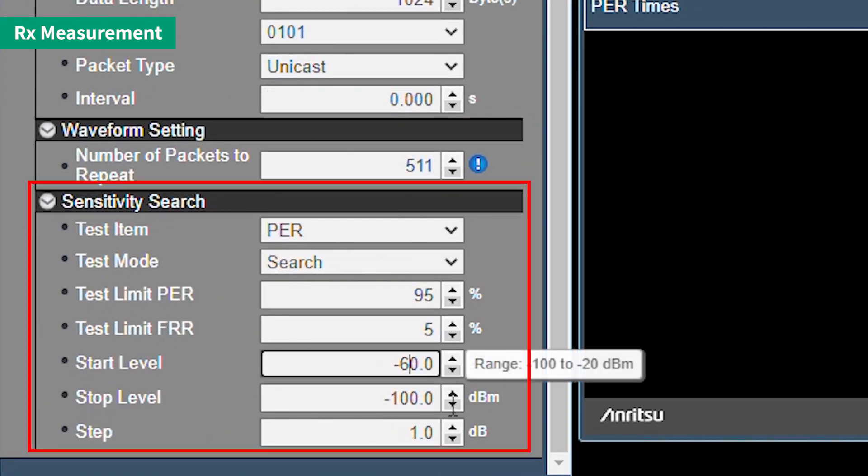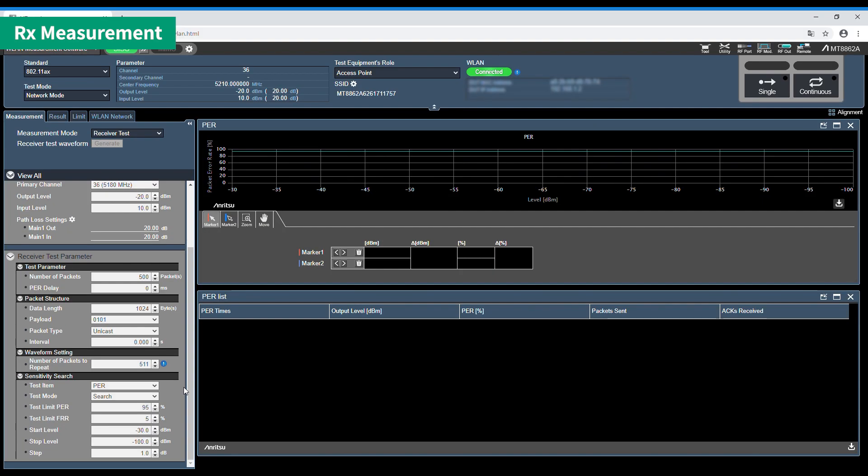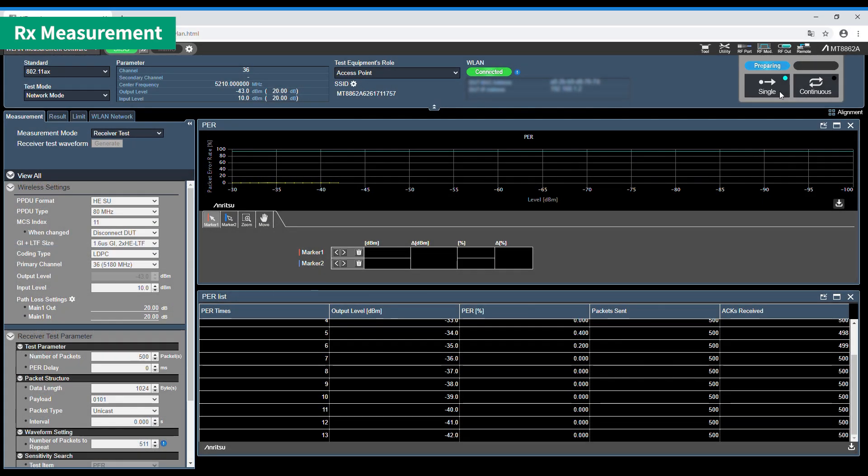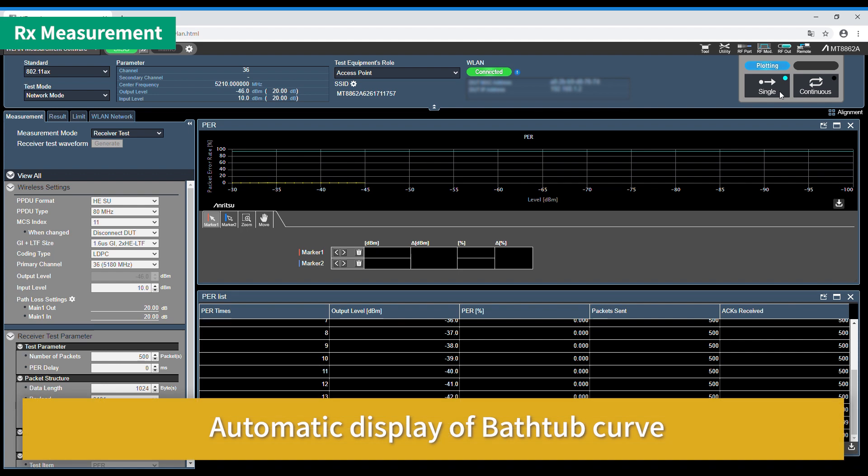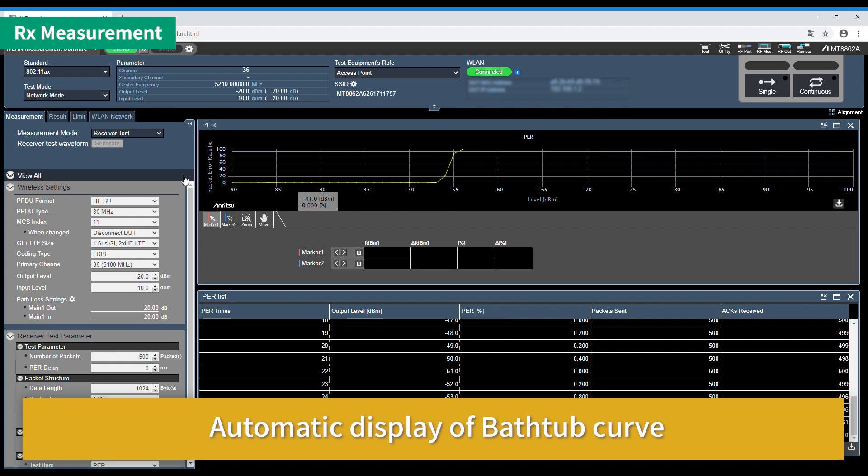The parameters can be customized freely even when measuring receive sensitivity. At the received sensitivity test, the MT8862A slowly changes the input power to the DUT while plotting the packet error rate as an error rate index and drawing a bathtub curve. Doing this manually is time consuming, but using the MT8862A to make fine settings, such as changing the power and automatically plotting results as a graph based on the pass-fail evaluation, saves a great deal of time.